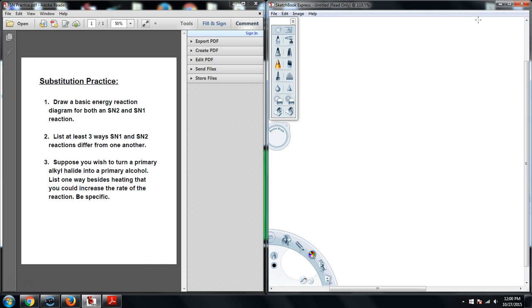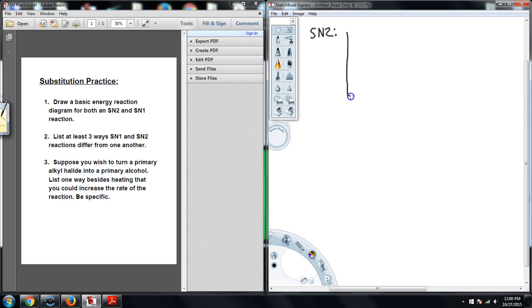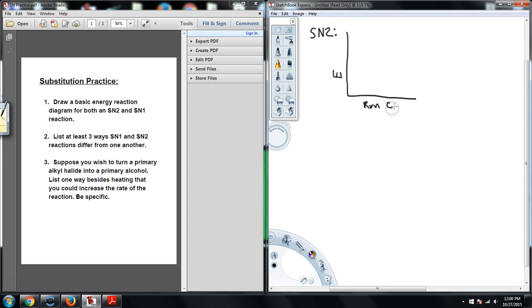So number one, draw basic energy diagrams for an SN2 and an SN1 reaction. For an SN2, the key in terms of knowing what to draw here is that you have to understand an SN2 is going to have a one-step mechanism with no intermediates. So we'll just put an E here to represent energy, and down here we have the reaction coordinates. Anytime you see Rxn, that stands for reaction. So here's the reaction coordinates. And if I were to do a basic SN2, I would have my reactants.